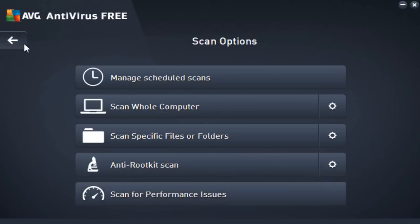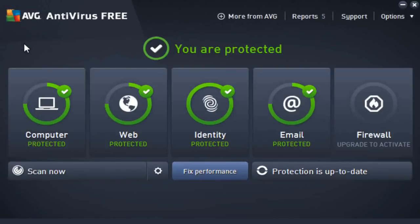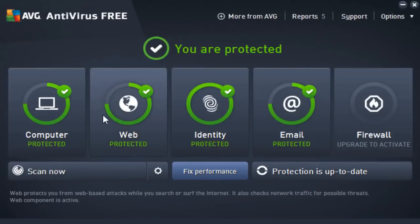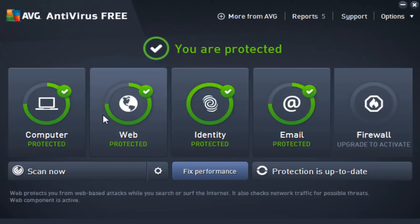But looking back into the interface, we also have web protection, which basically protects us from web-based attacks. So if we're surfing the internet and AVG might pick up that a website is potentially malicious, it'll go ahead and block it.